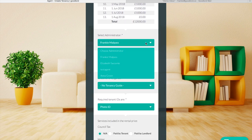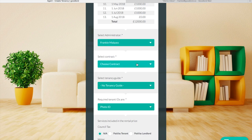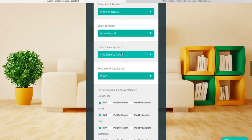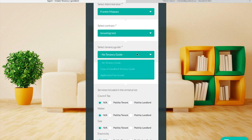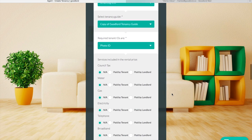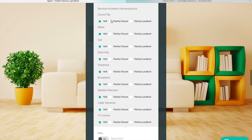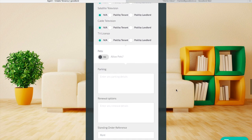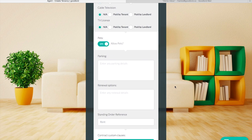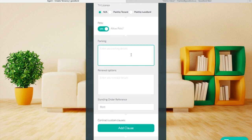You can select the contracts and your administrator in this section. If you don't want to send out a tenancy guide you can just leave it to no tenancy guide. The coding we put in your contracts enables you to select the services that would be included or excluded in the rent, and these will pull through dynamically onto each contract. If you have any special conditions regarding parking or renewal options you can enter them here and they will pull through onto the contracts.